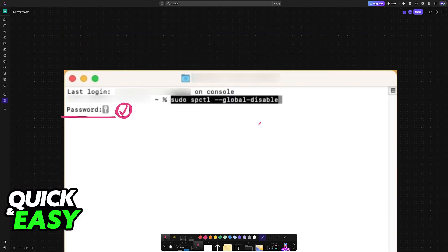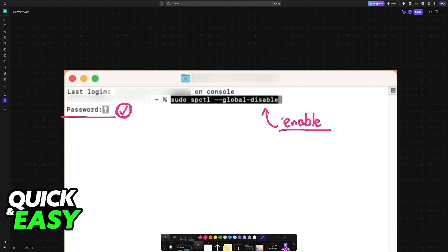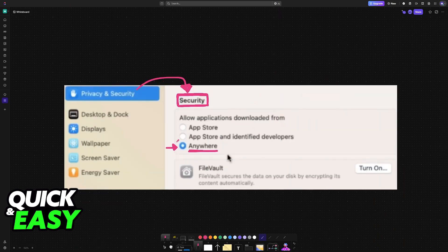You can also type 'enable' instead of 'disable.' If you type enable in place of disable, it is going to have the opposite effect — it will set the option back to either App Store, or App Store and identified developers. Choose whichever option you prefer.